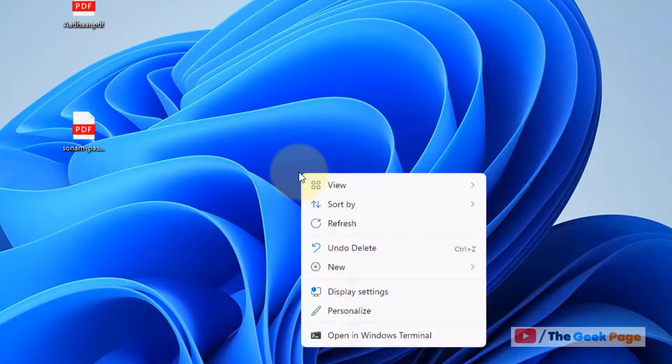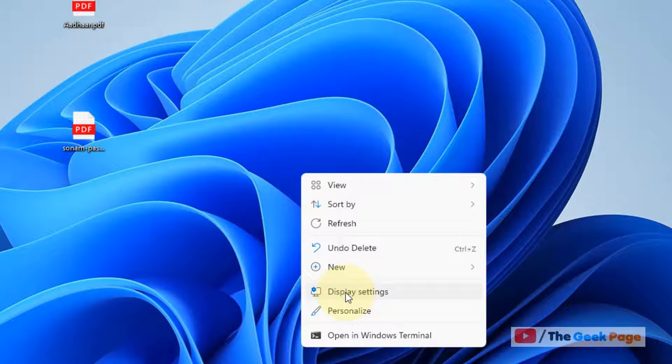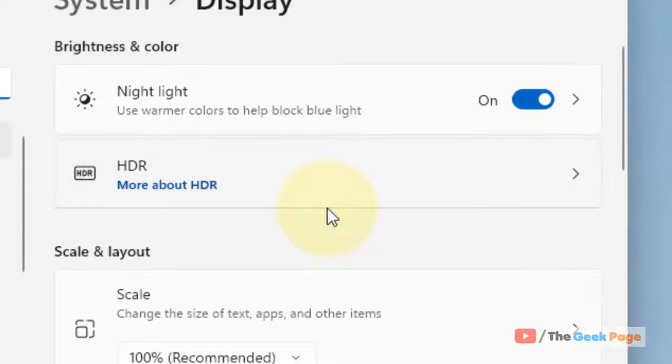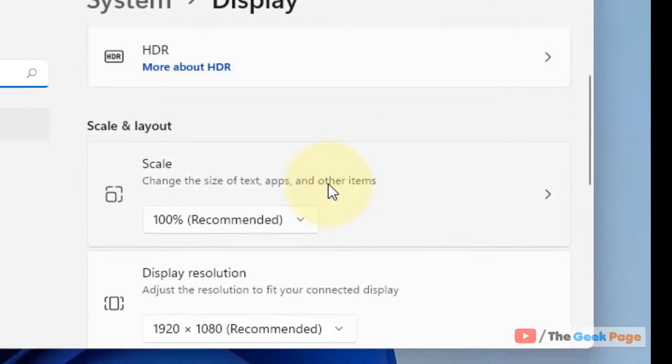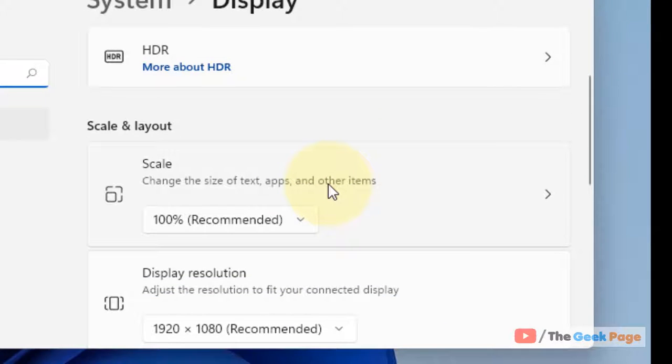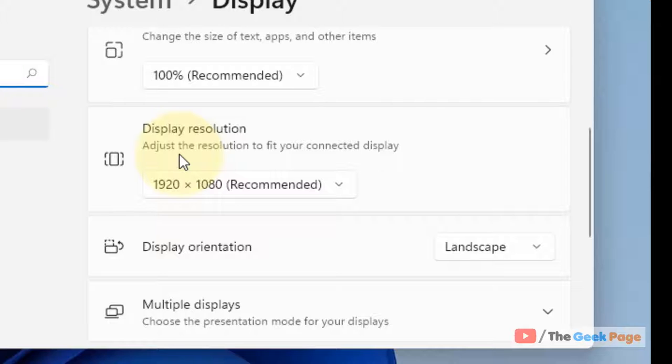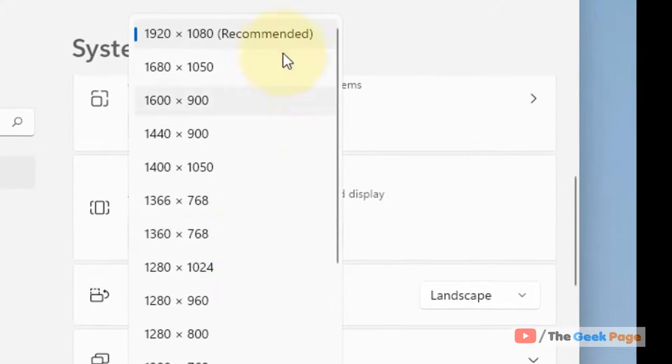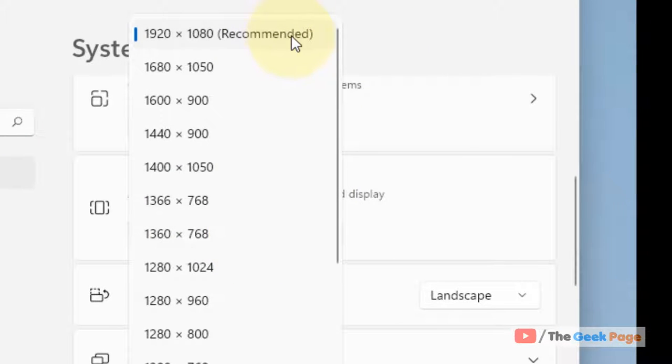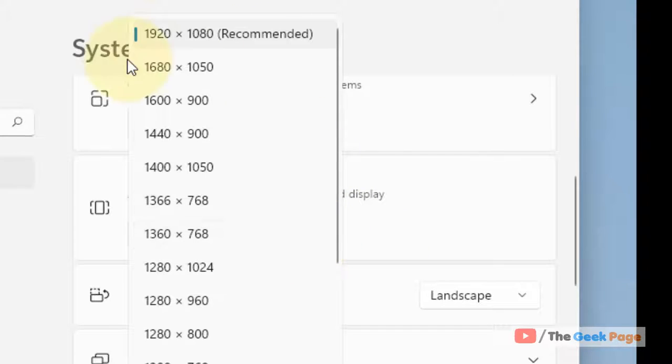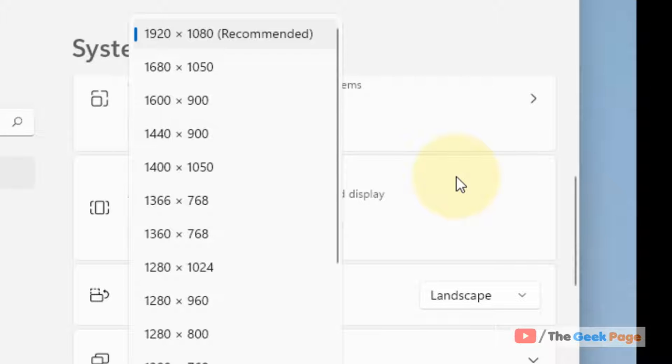right-click anywhere on the desktop and click on display settings. Once the settings panel opens up, just locate the display resolution section and make sure the correct display is selected. If not, you can try different resolutions which work best for you.